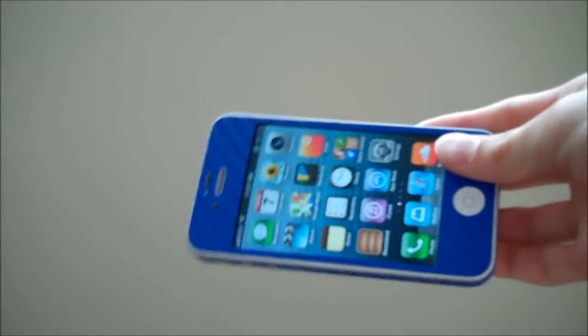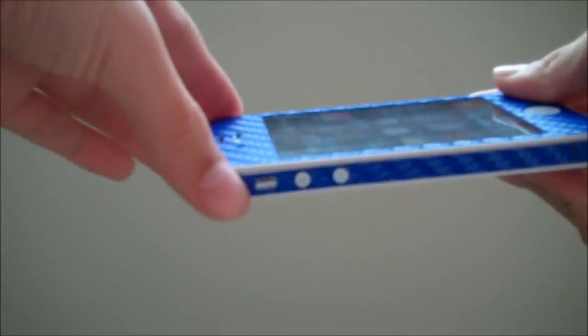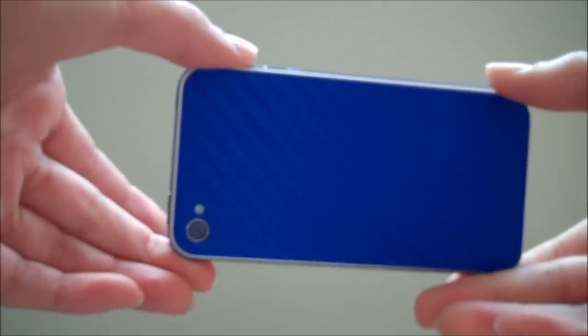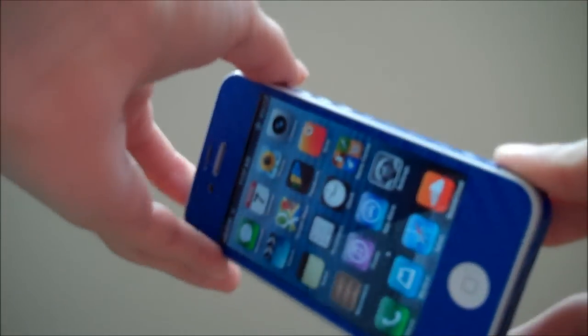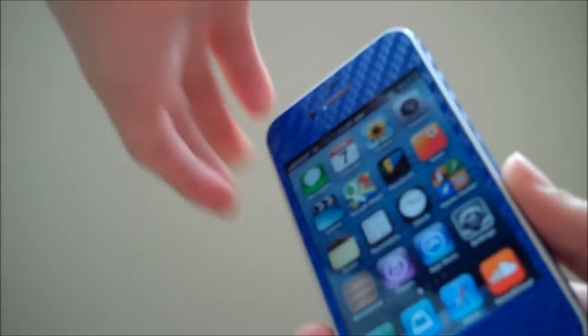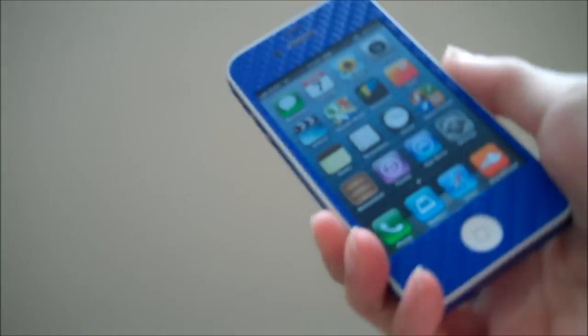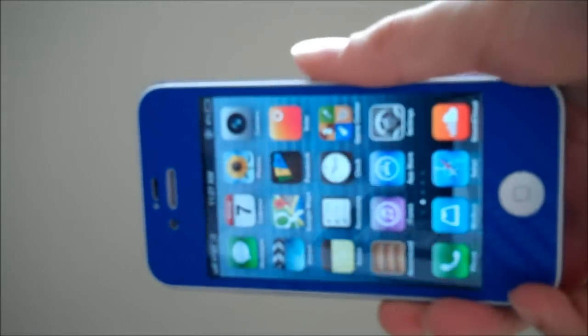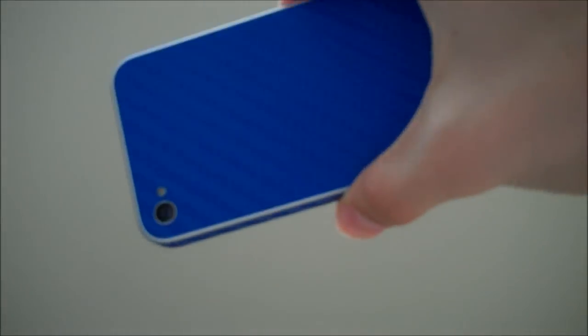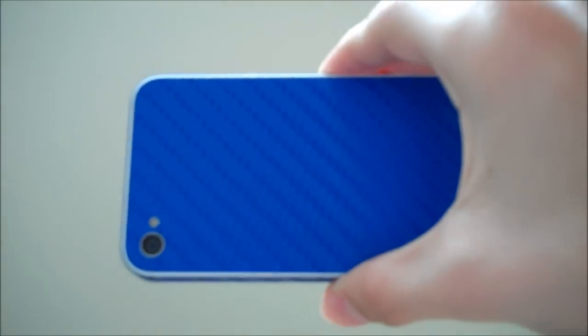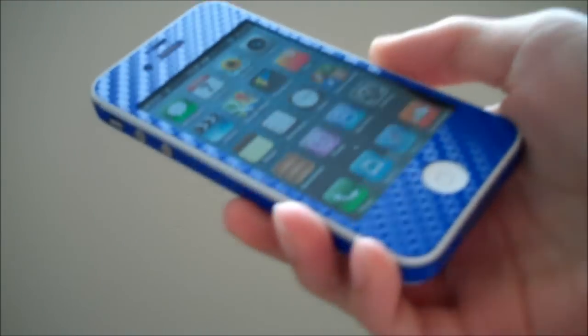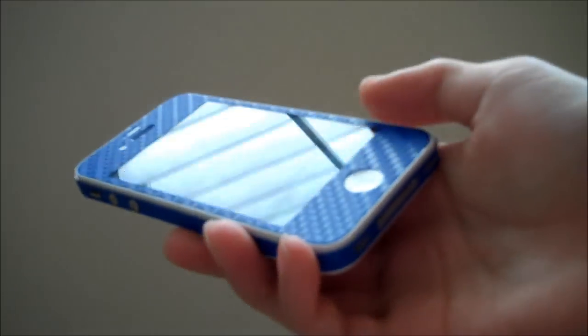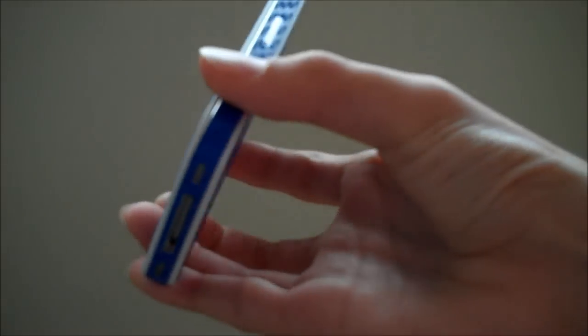After using the iCarbons for about a week, I give it a 10 out of 10. There are no flaws with the skin whatsoever, and it looks very nice and has a very nice feel to it. Once again, I would like to thank iCarbons for sending this out to review.